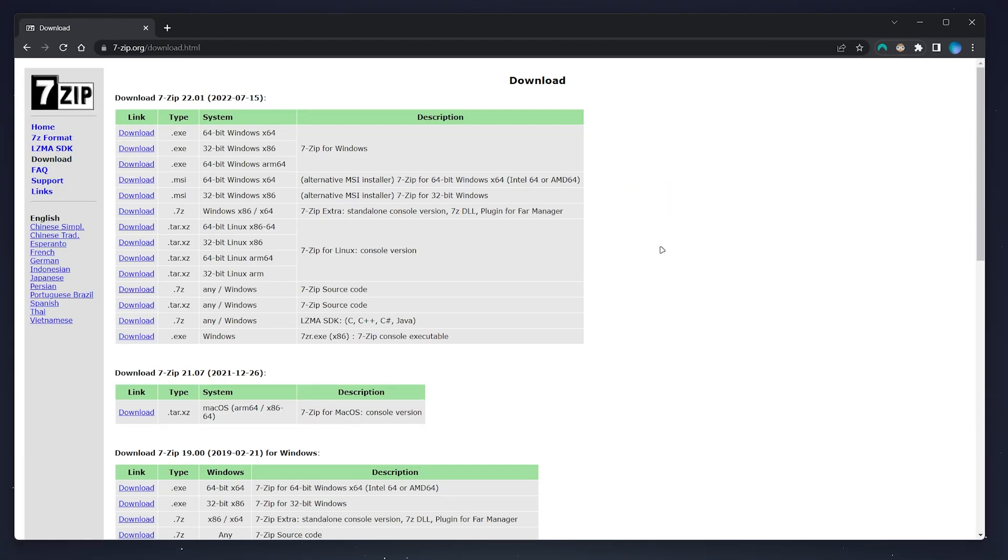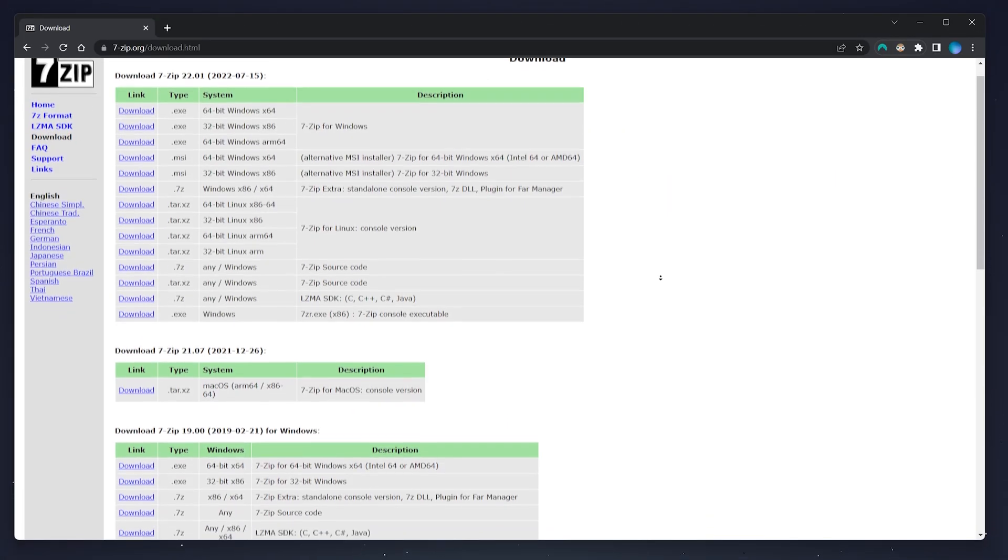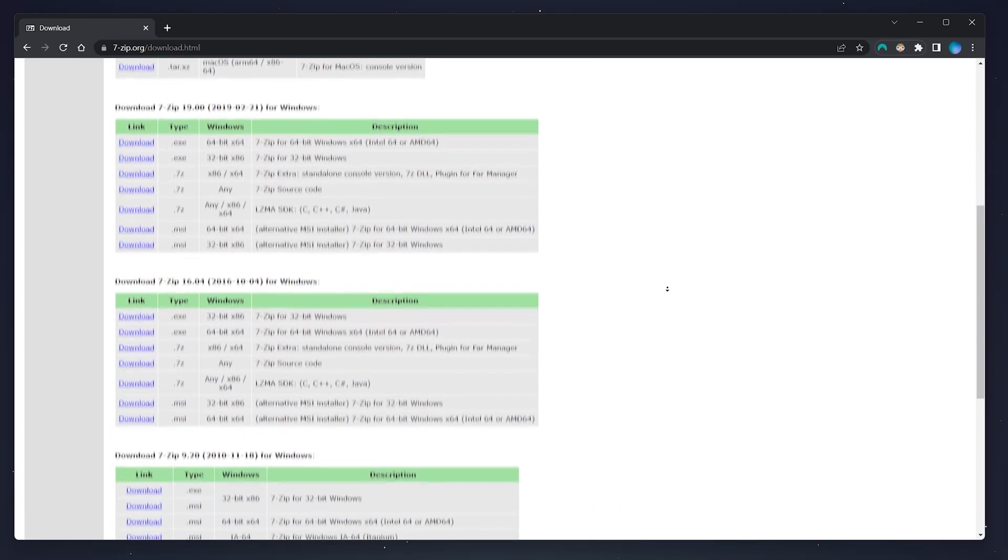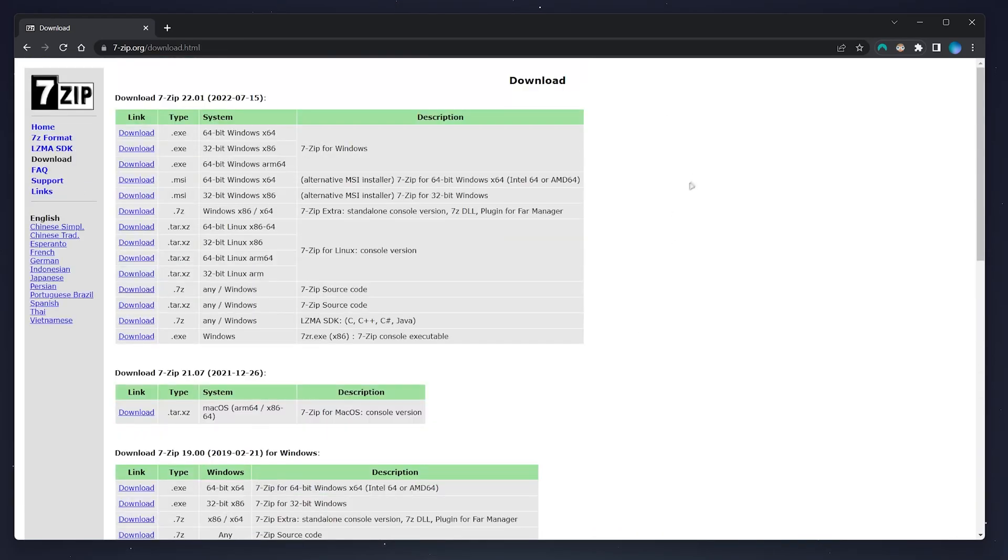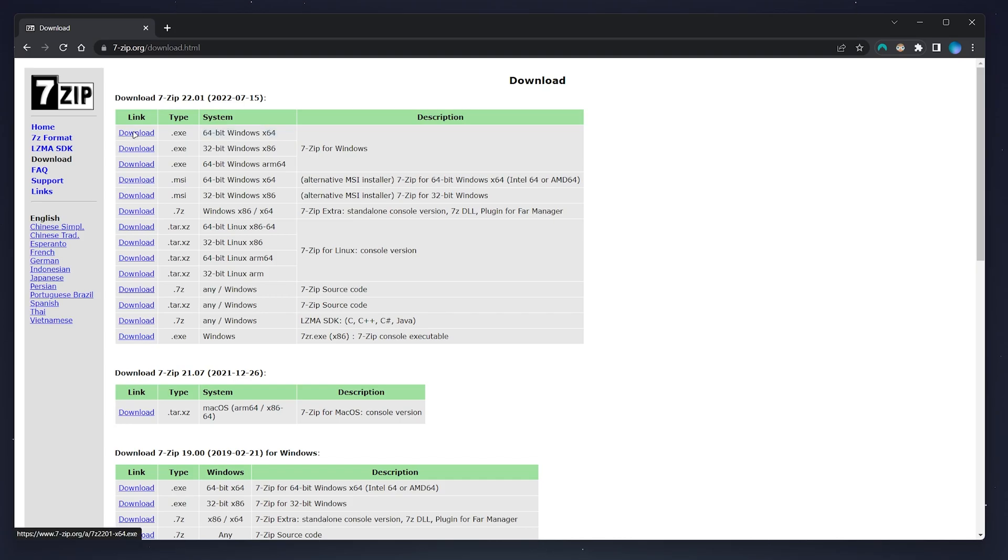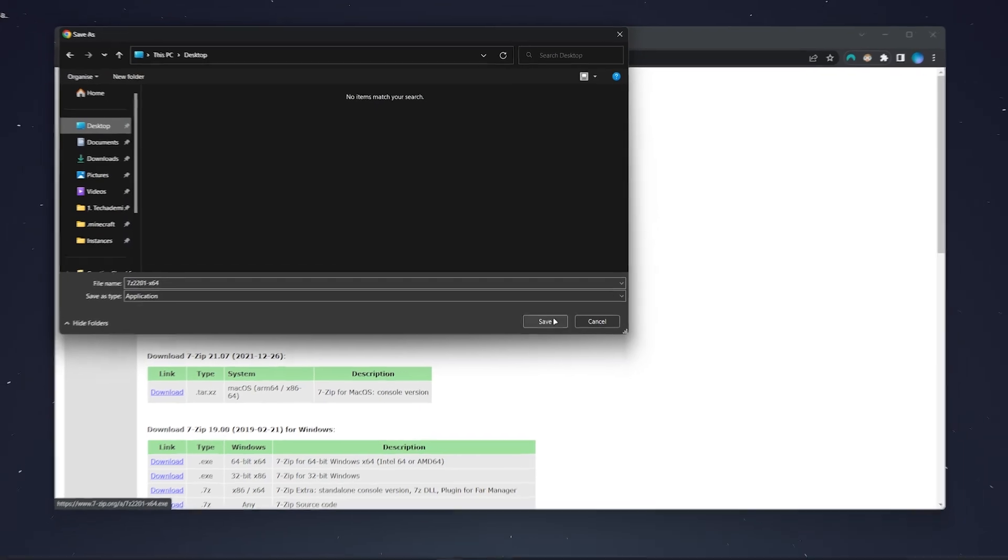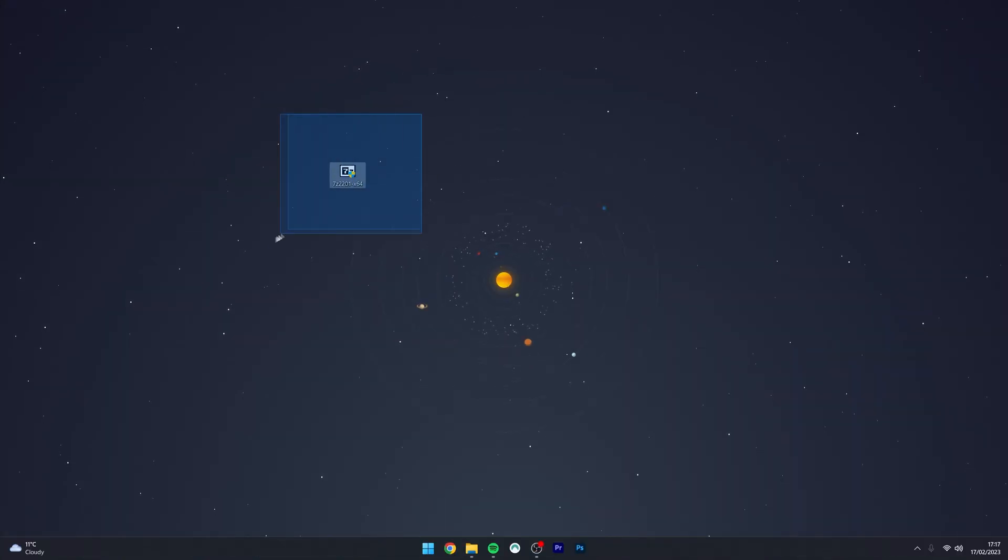Then you want to select the correct download version for your computer. Now in this case, we are using Windows 11, which is a 64-bit operating system, so you want to click on the download link just at the very top and then save the installer to your desktop.